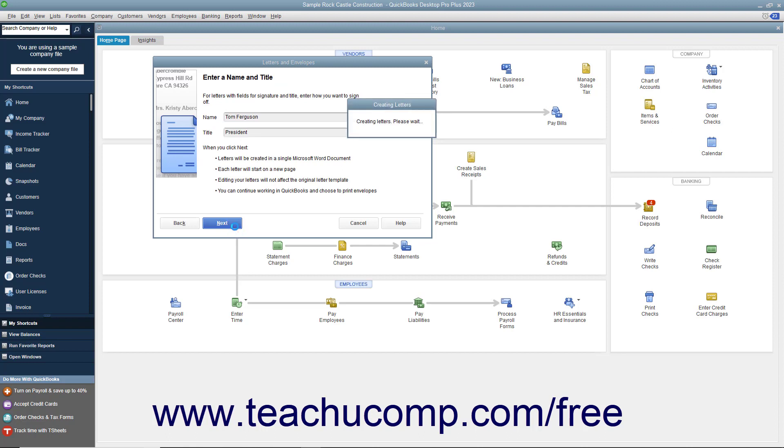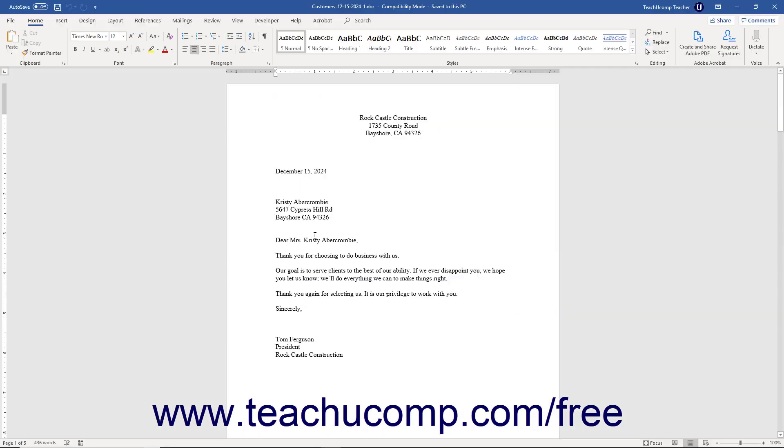Note that to use this feature, you must have Microsoft Word and either QuickBooks Desktop Pro or Premiere.